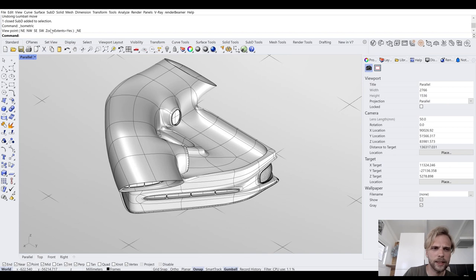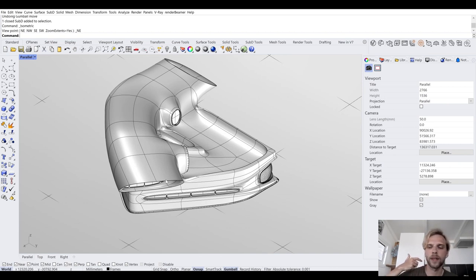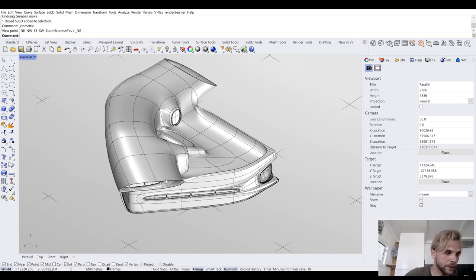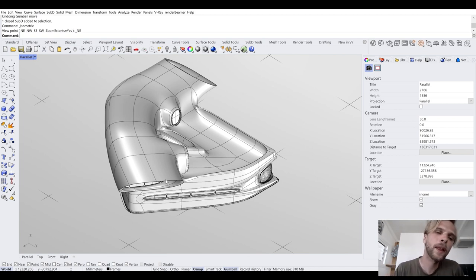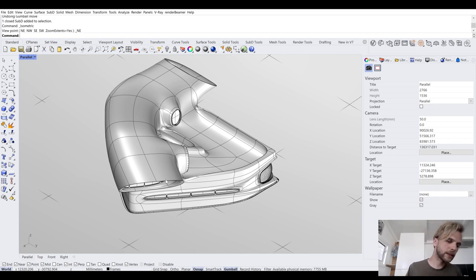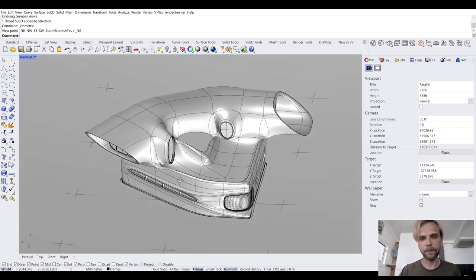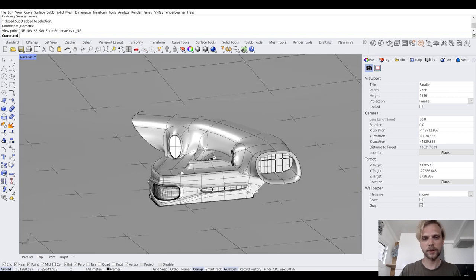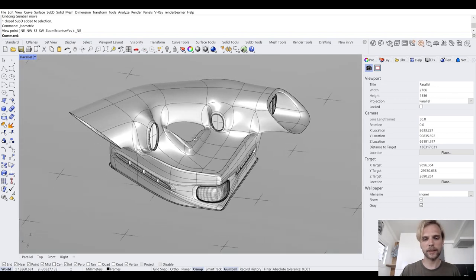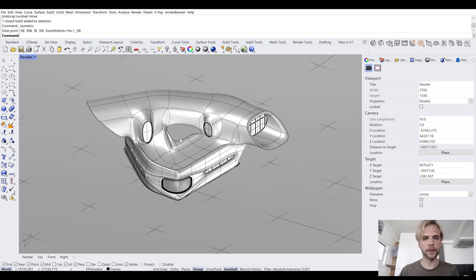This is now changed to isometric view, or axonometric view, meaning that all lines that are parallel remain parallel in this view. It becomes a little bit more funky, but that's what we want.